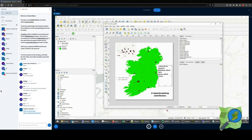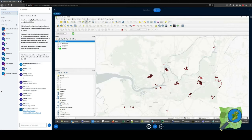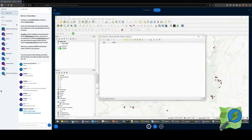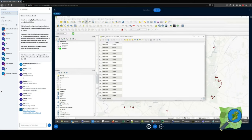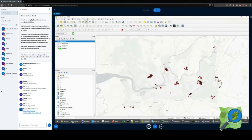The one thing we still don't have is how many unique contributors we have today. That requires another aggregate so we can count how many unique values are in a certain layer — in our CSV file. If you open up the attribute table by right-clicking and selecting 'Open Attribute Table', we just want to count how many unique values are in the 'at user' column.